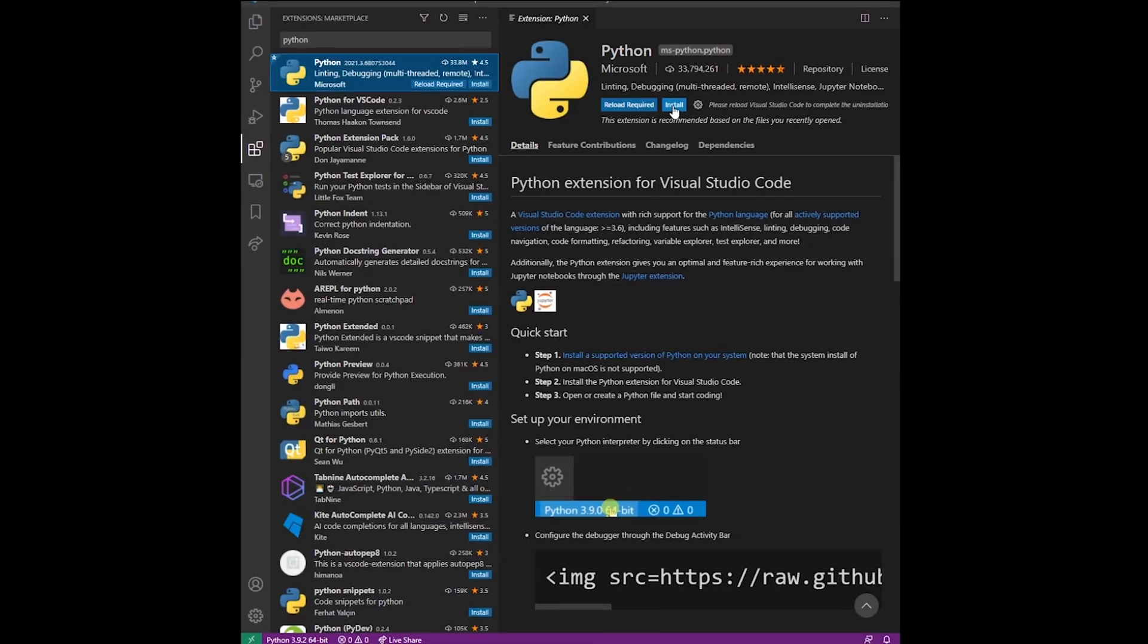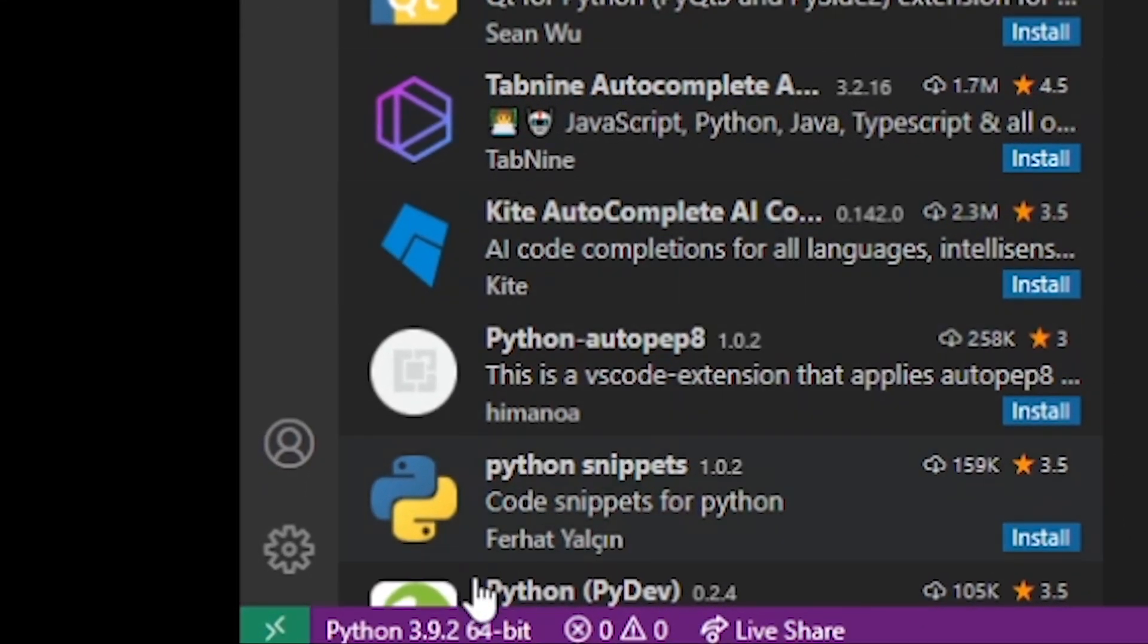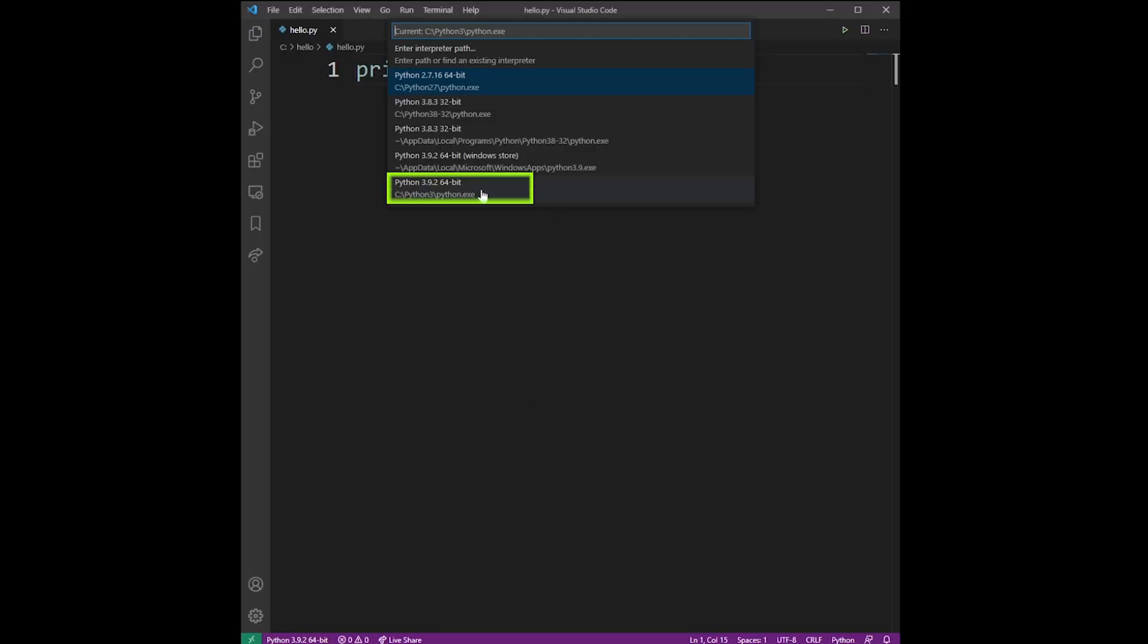As soon as you create this file, you'll notice a new feature opening in VS Code. Go ahead and click on that. Now on the drop-down menu, select the installed version of Python.